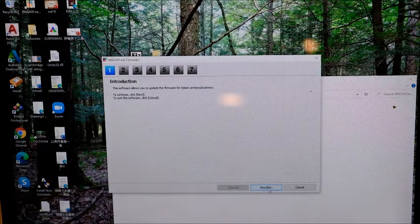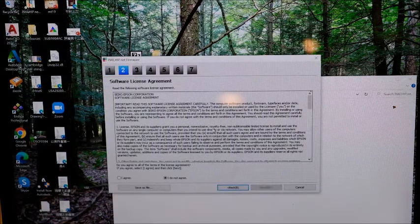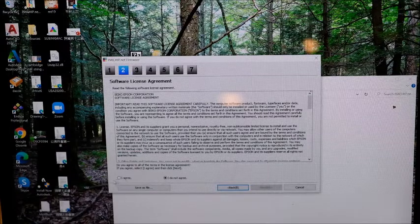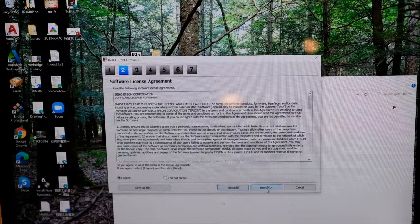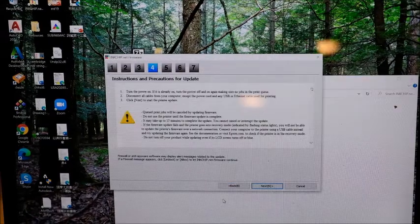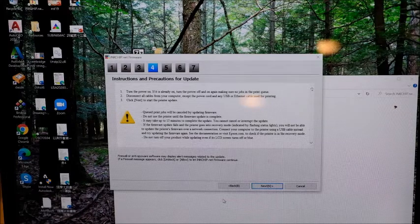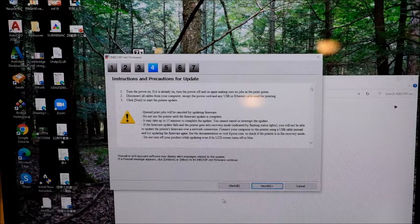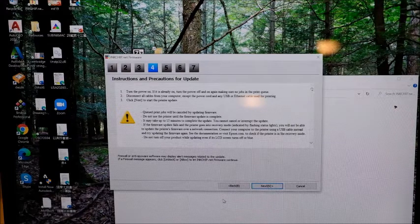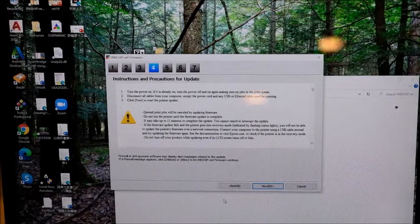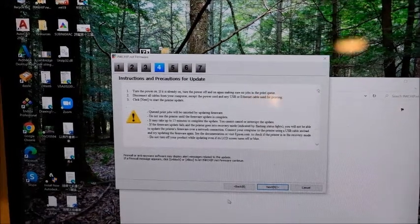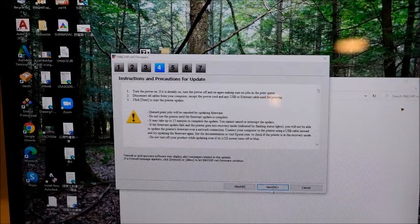Click next. Software agreement, I agree, and then go to next. Now is the time to connect your printer to your computer using the USB cable. So I'm going to do it right now. Then go to next.